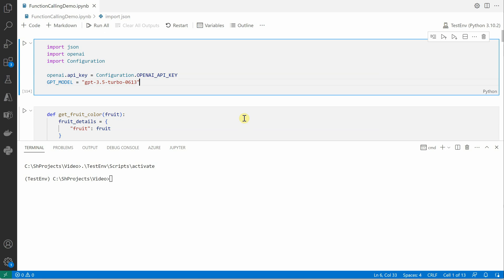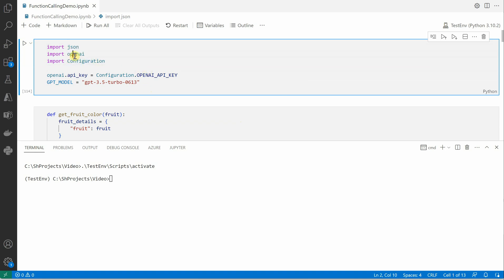Let me jump into VS Code. The scenario I am taking here is: I am going to ask OpenAI that whatever fruit I am giving you, just get me the color of that fruit. So if I say mango I want to know the color of the mango; if I give apple I want to know what is the color of the apple. I start by importing all the required packages — we need JSON because the output of our function will be in JSON format, and we need OpenAI.